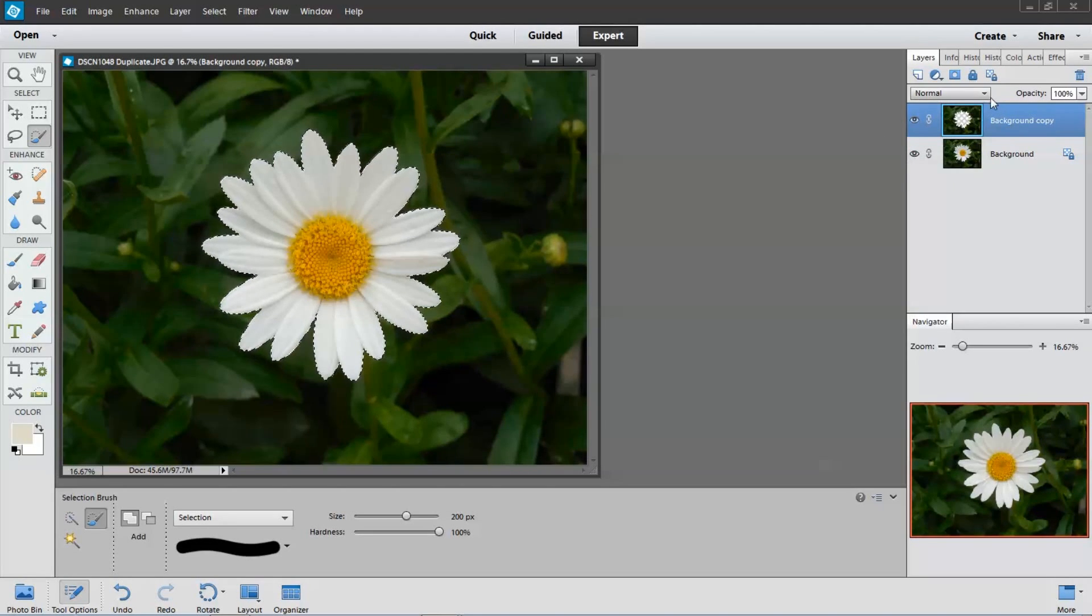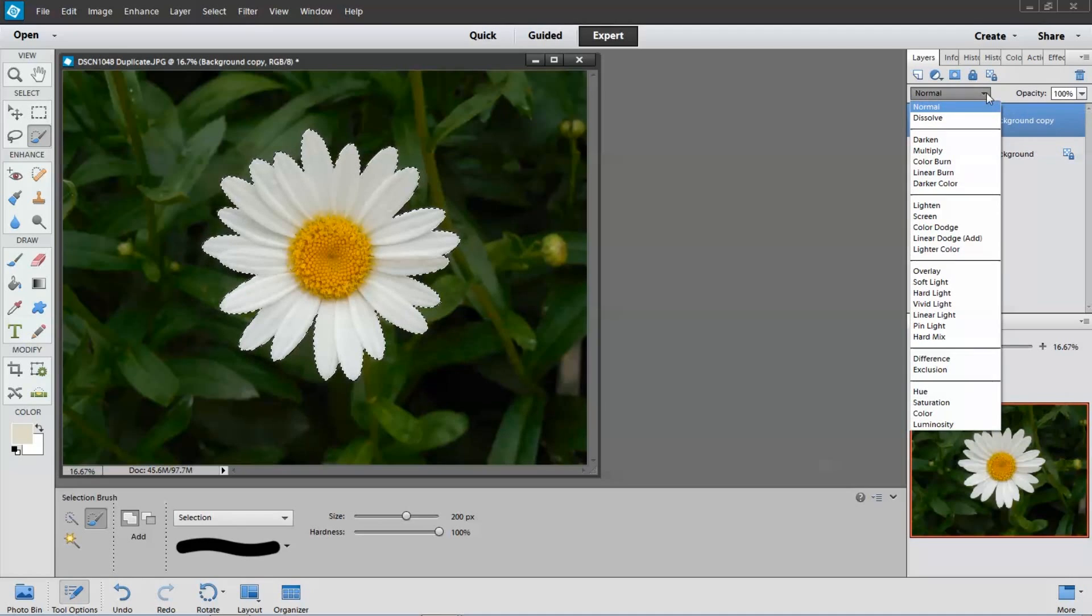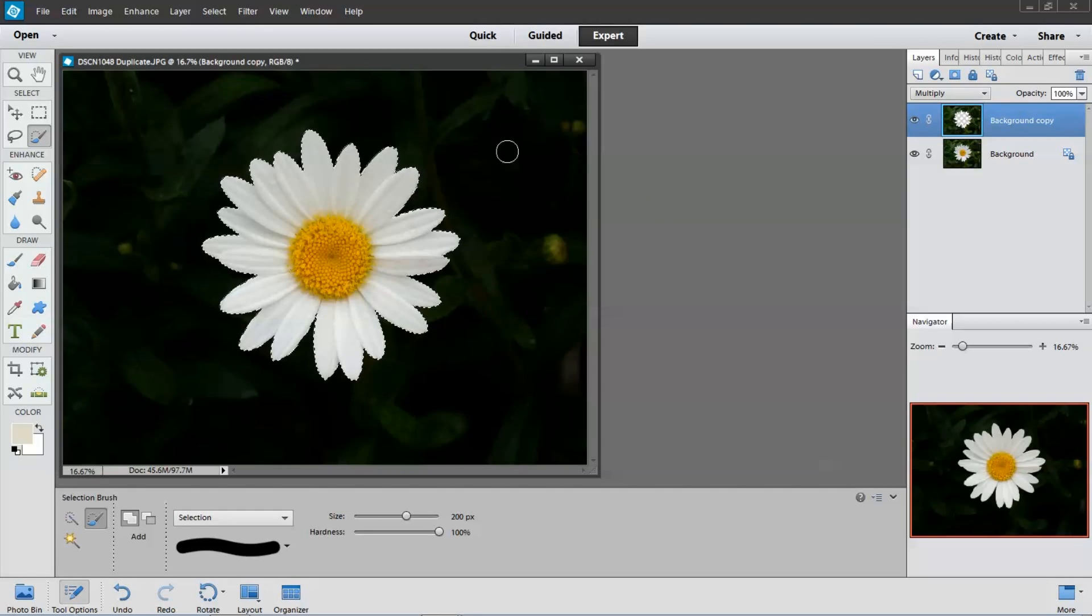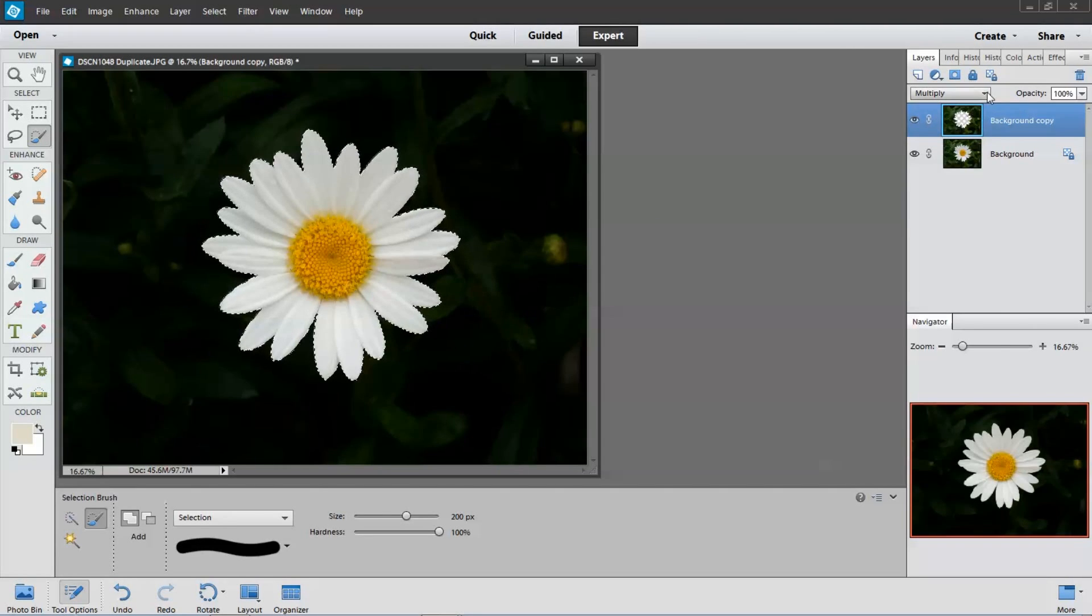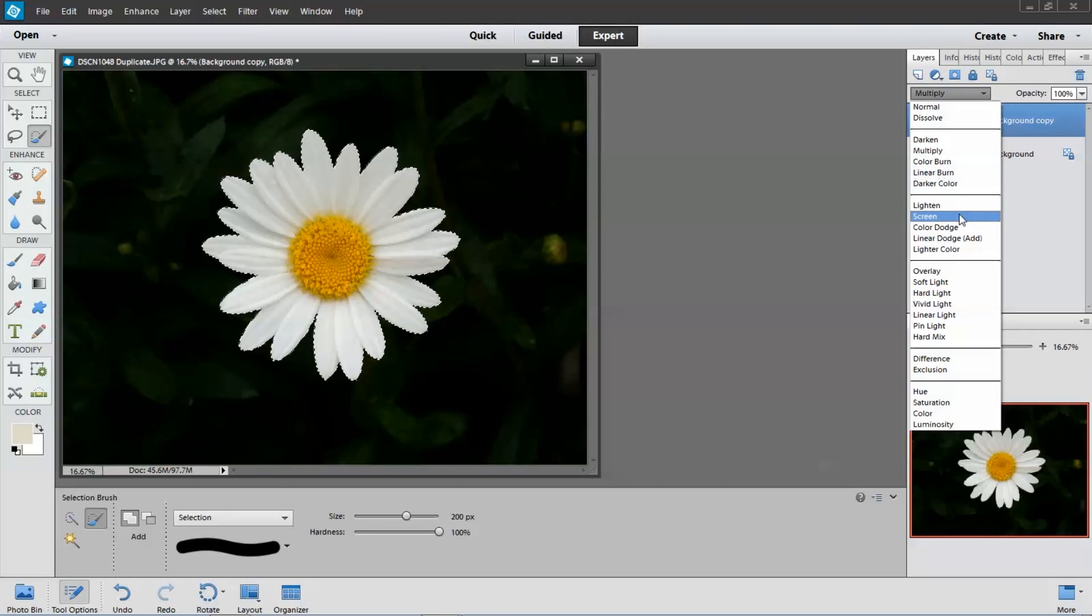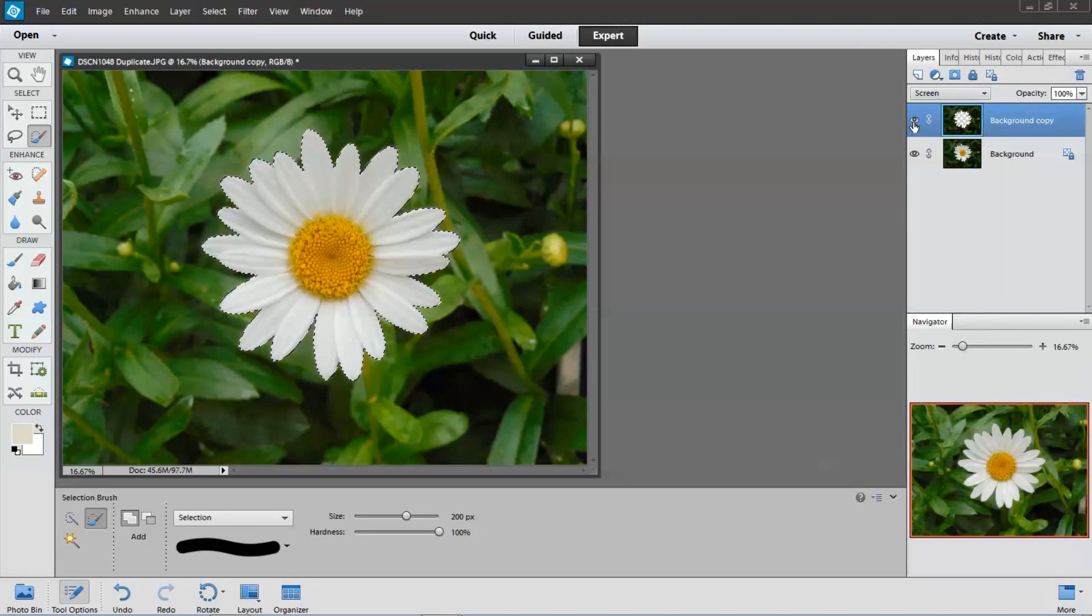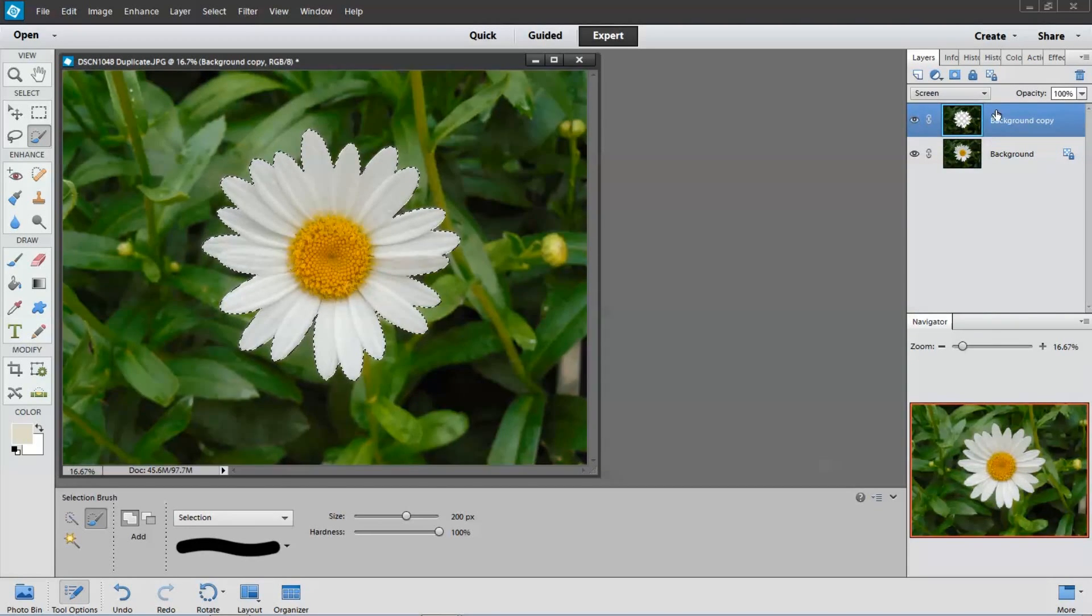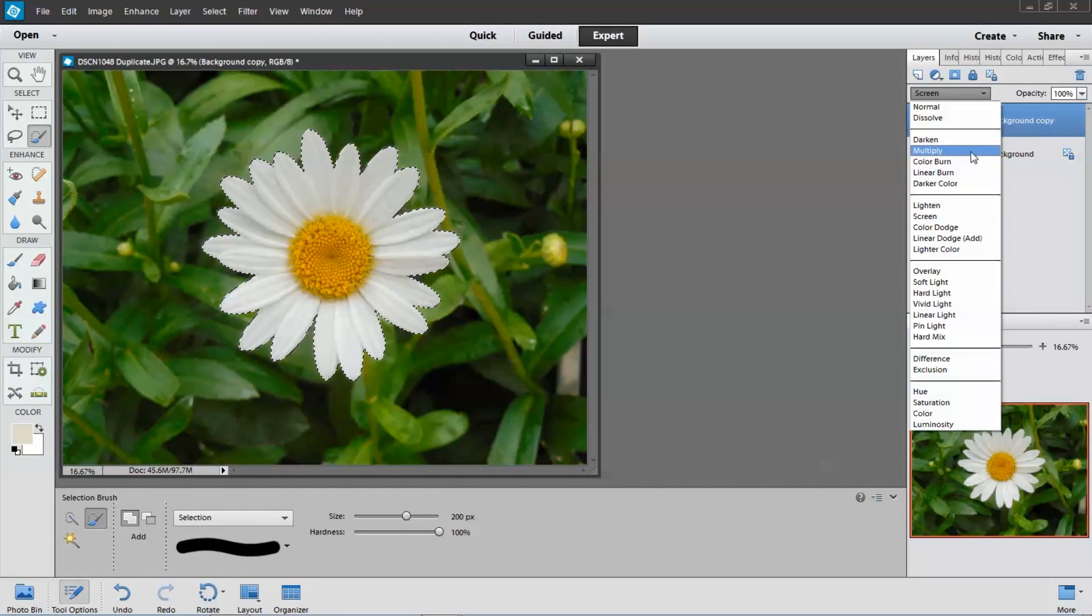So if I come up here and change normal to multiply, you can see that it got much darker. Also if you wanted to lighten it, you could use screen. That will lighten the background. But I want to darken it, so I'll go back to multiply.